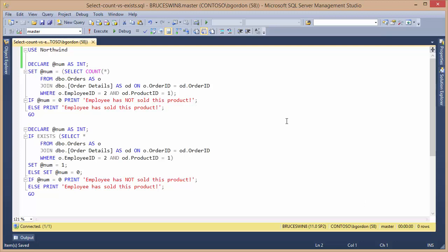I've already got a SELECT statement. I've actually got two SELECT statements written. The first SELECT statement, we can see the use of the COUNT function.